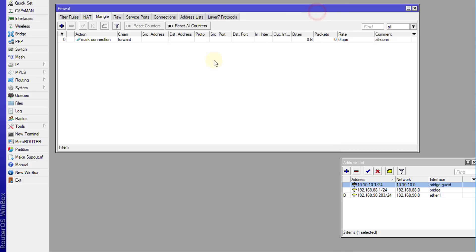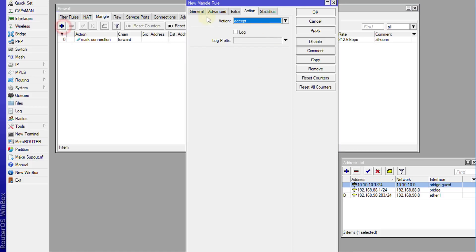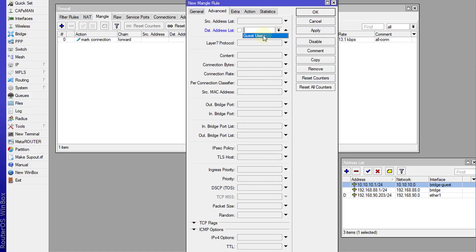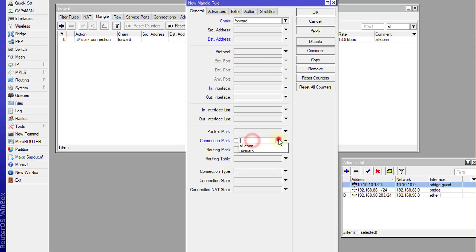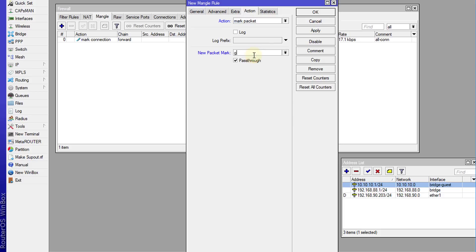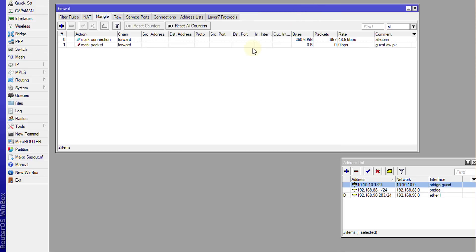Next I'm going to create another rule in the Forward chain. This one is for downloads — anything destined to this IP range which is the guest users. The connection mark is 'all-connection', and I'm going to mark those packets and call this 'guest-download-packets'. I'll untick pass-through. These are the download markings for the guests.